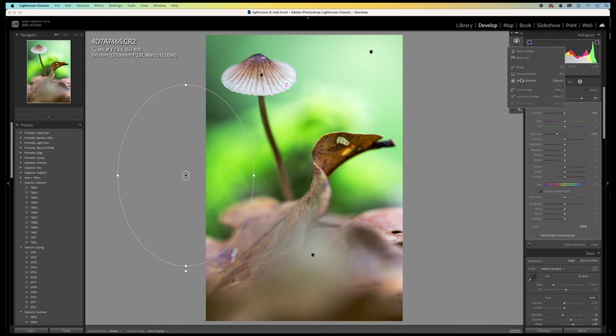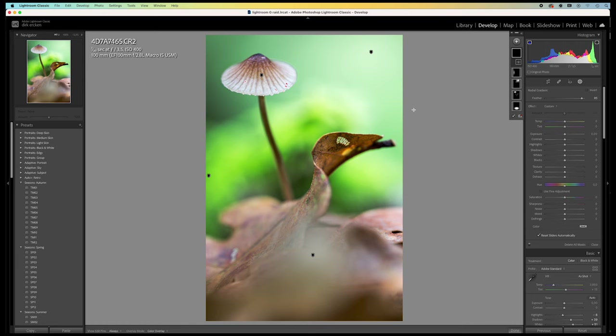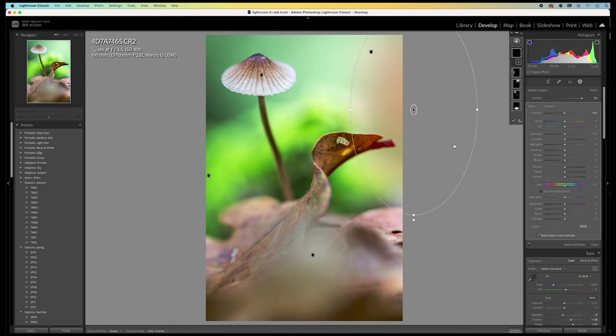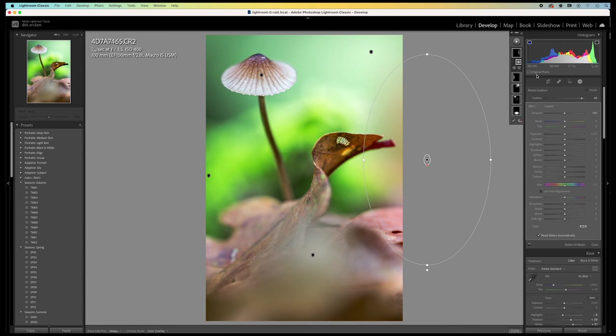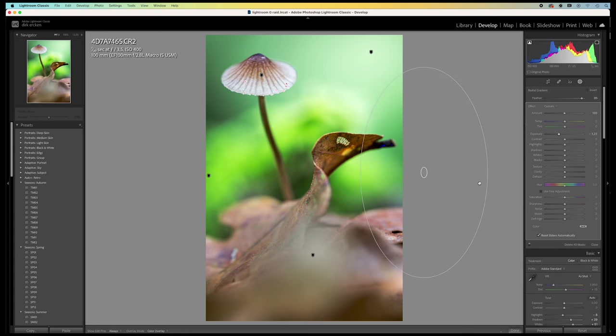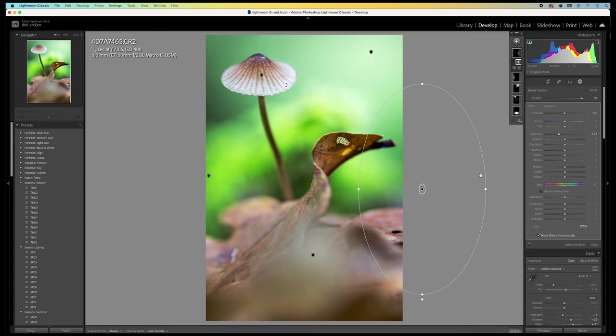And I create another radial filter for the opposite side here. And I lower the exposure. That's better.